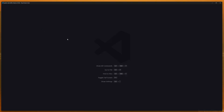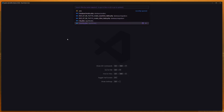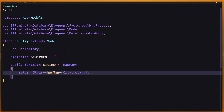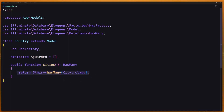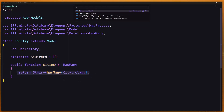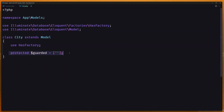I have created the Country and City model and migration. On the Country model I added the protected fillable and also the cities relationship method. Let's open the City model — here I added only the protected fillable as an empty array.